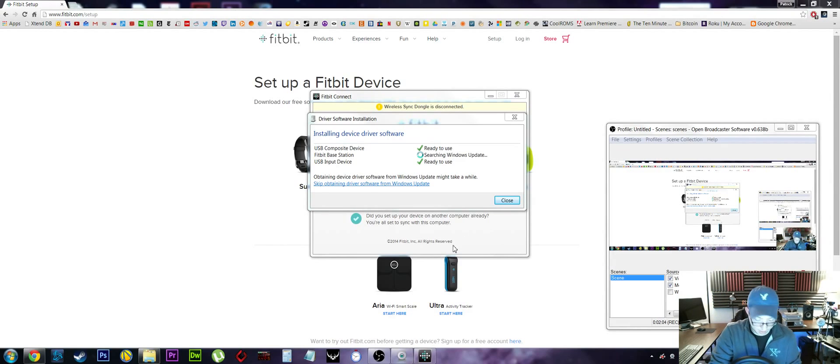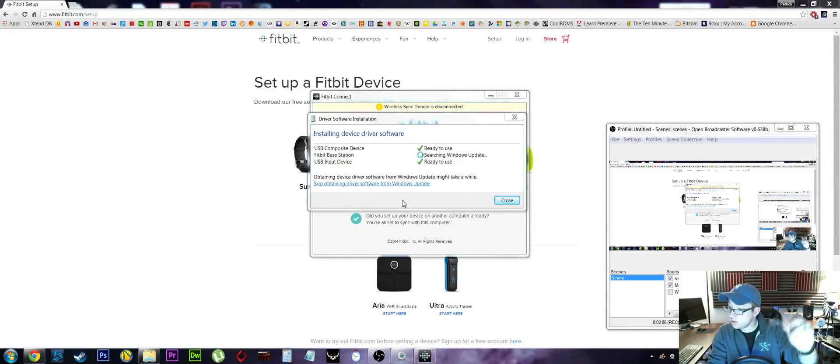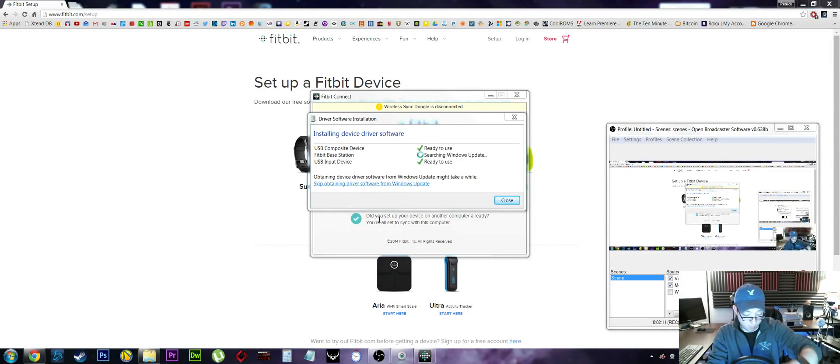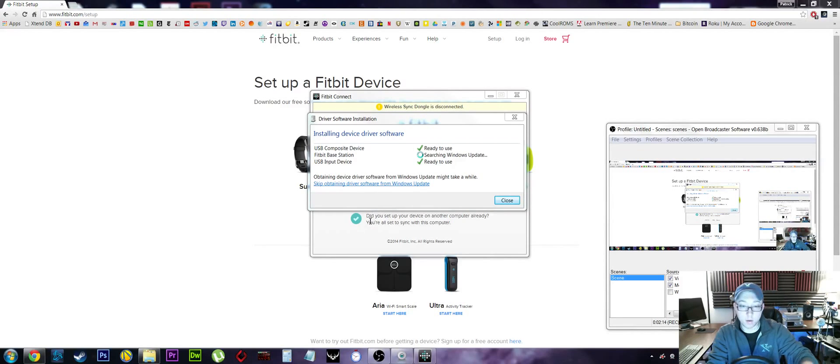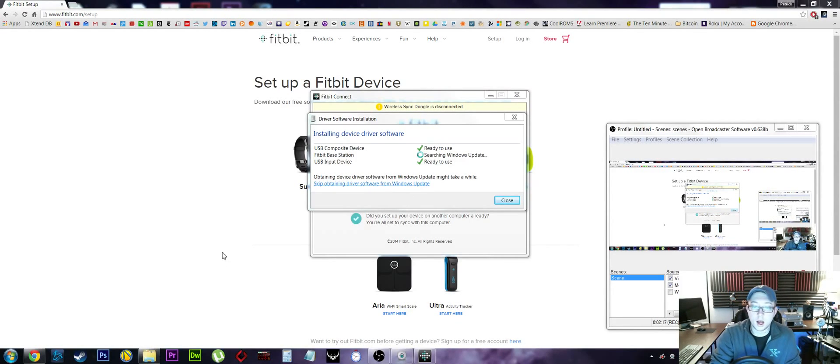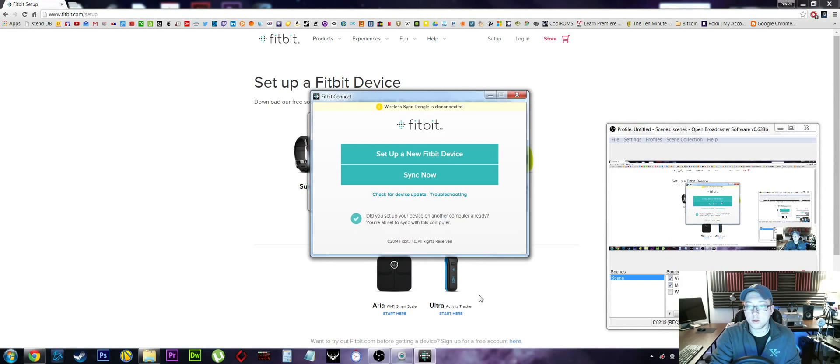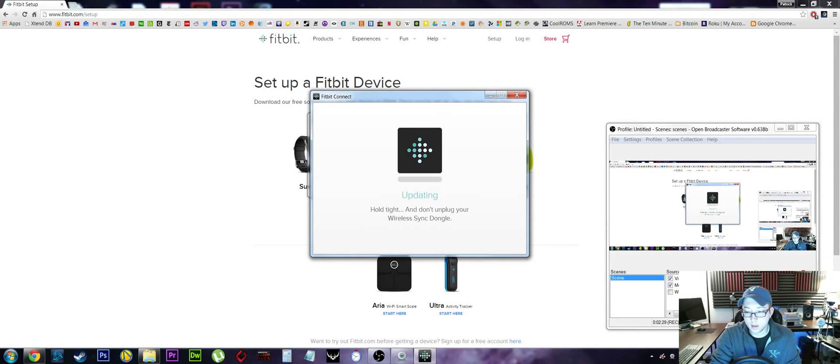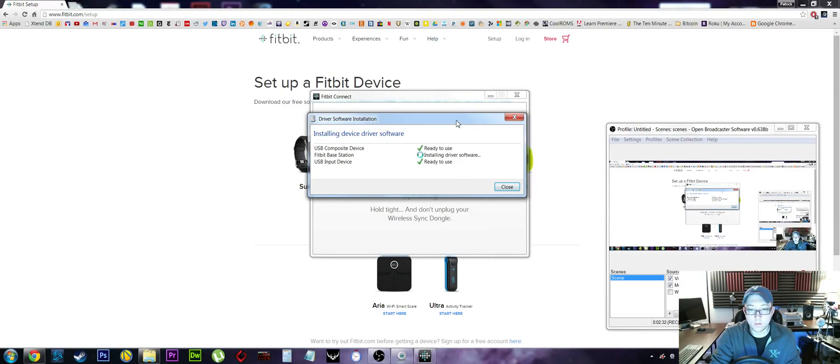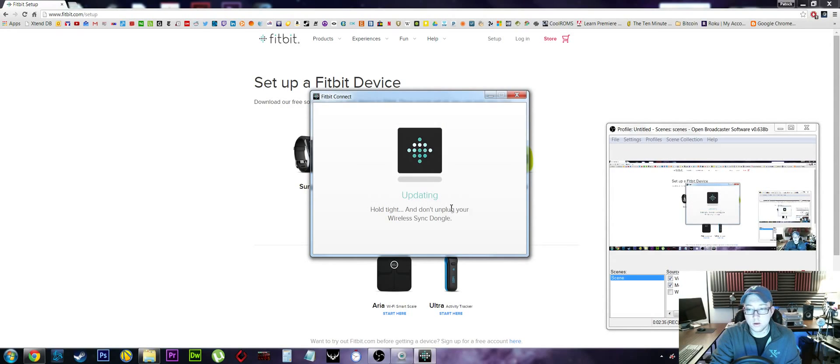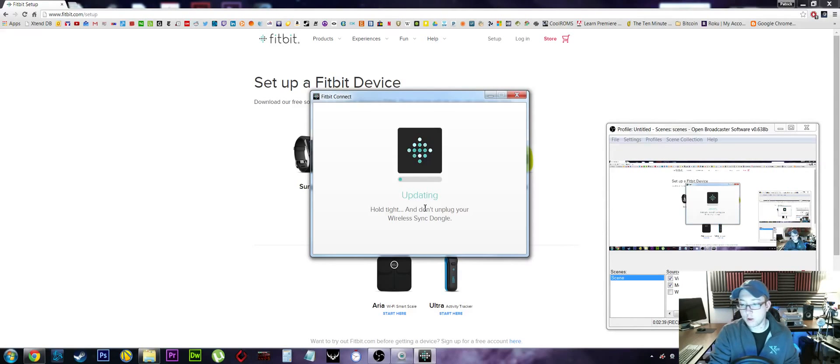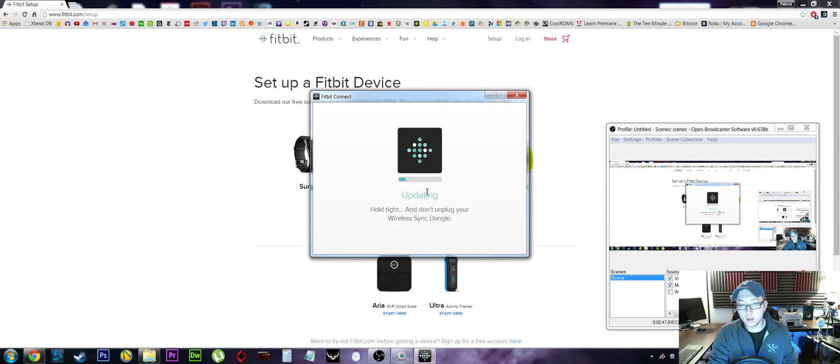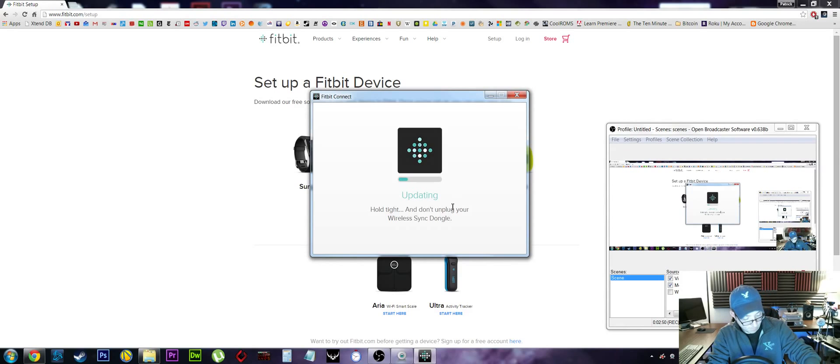If you haven't seen the unboxing video, that might be something you want to go see first. If you've already got your own Fitbit device and maybe you just don't know how to set up the software, here we are. We downloaded our software, I installed it. When you run the software here, it mentions up here that my wireless dongle is disconnected, so I just plug that in. We're getting that installed right now - it's installing its driver. It's ready to use now, we're updating. That screen automatically changed on me, I didn't have anything to do with that.